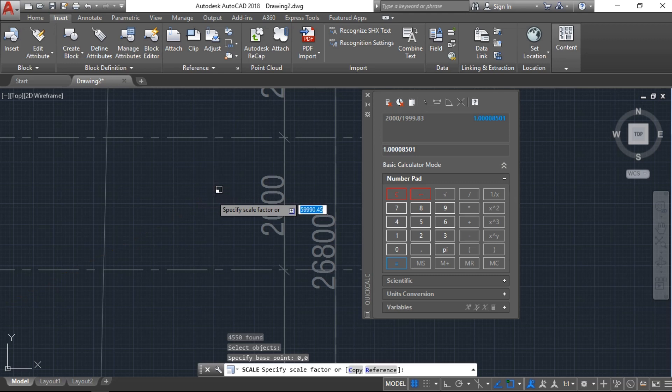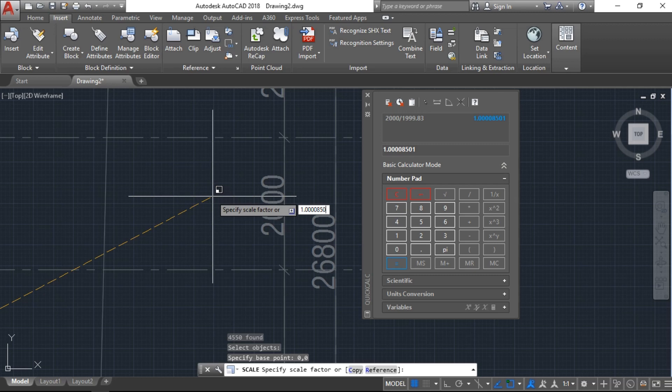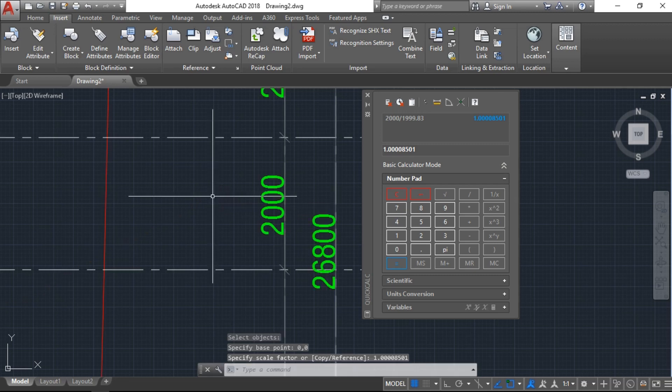The result which we have here in the calculator: just type that, 1.0000008501, and enter.